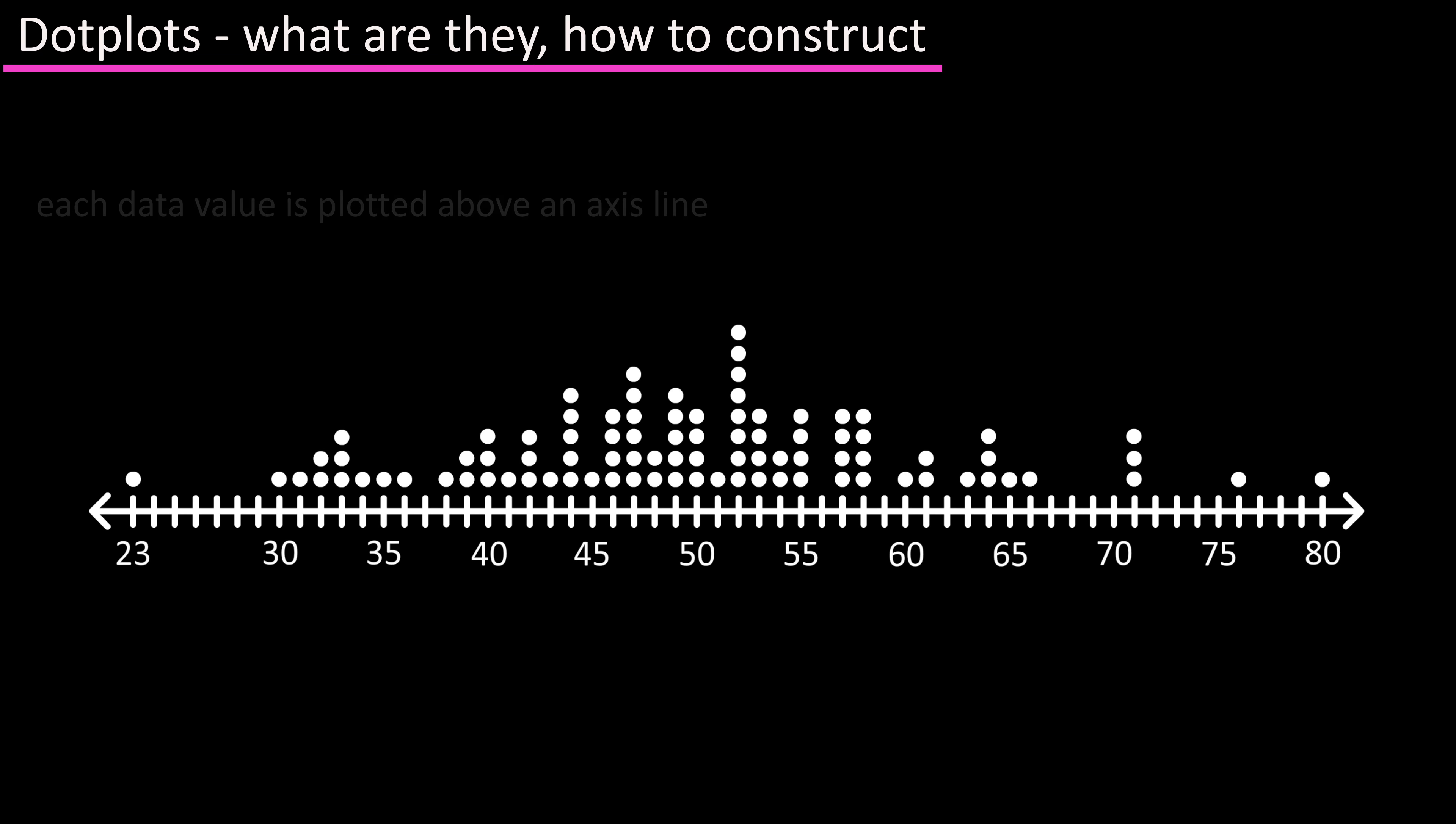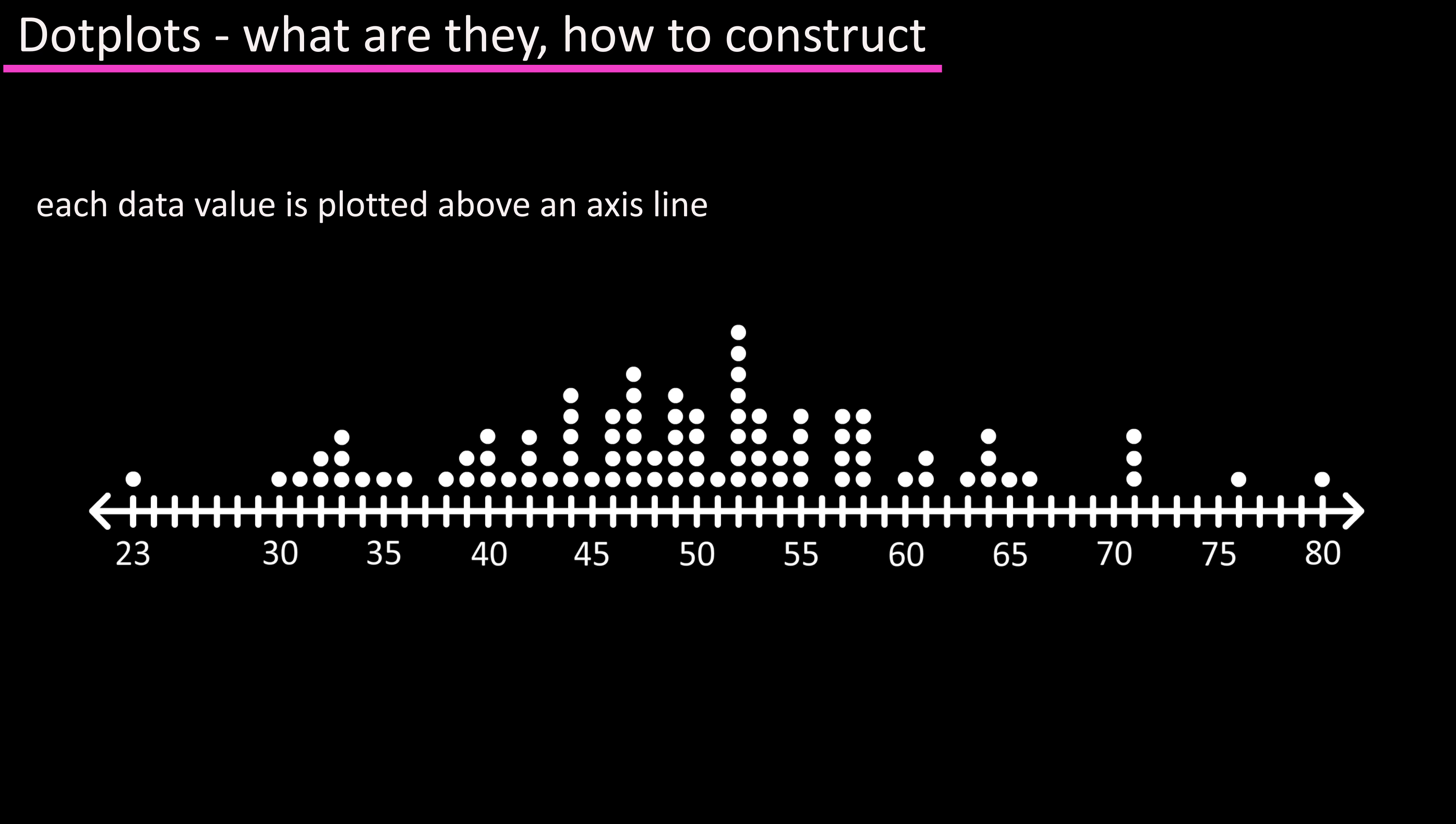A dot plot is a graph where each data value is plotted above the horizontal axis. They show the viewer a distribution of the data as well as any high or low values.